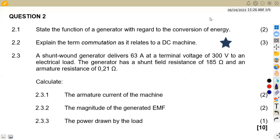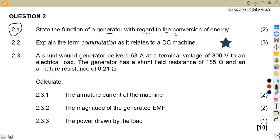Hello, guys. Welcome back to Maison African Motives, still working on Electrotechnology N3, that is working on DC machines. We have a question that we're going to focus on, that is question number two of August 2022, where we were given in the first part of question 2.1 to state the function of a generator with regard to the conversion of energy.